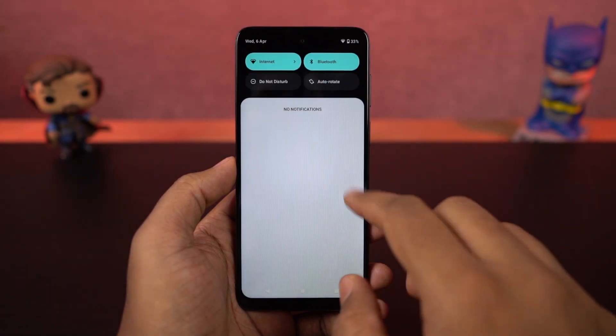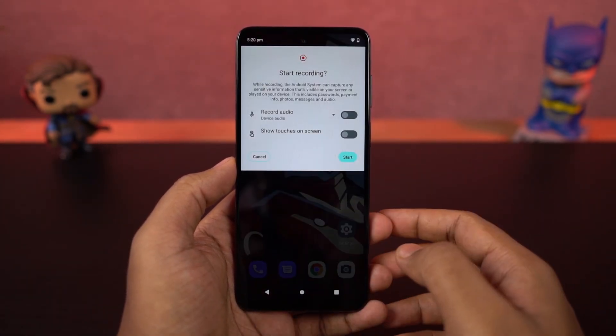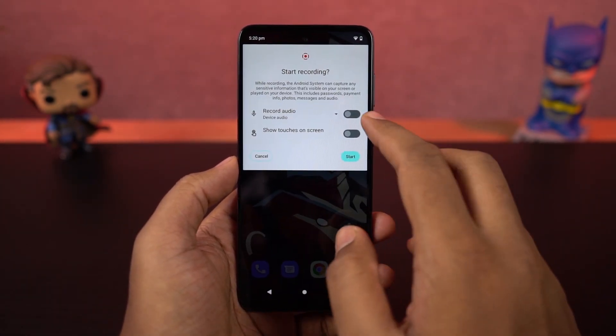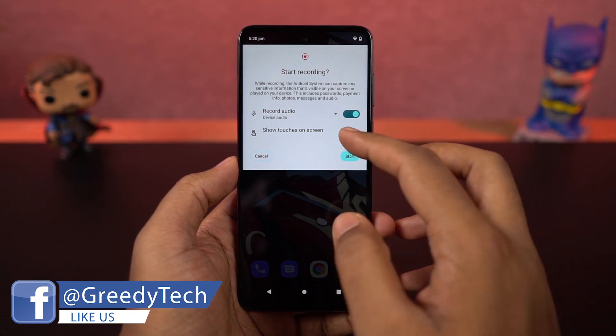We can also record the screen on this phone. You can do it directly from the notification toggles. If you long press the record toggle, you can also change the settings for the screen recording feature.